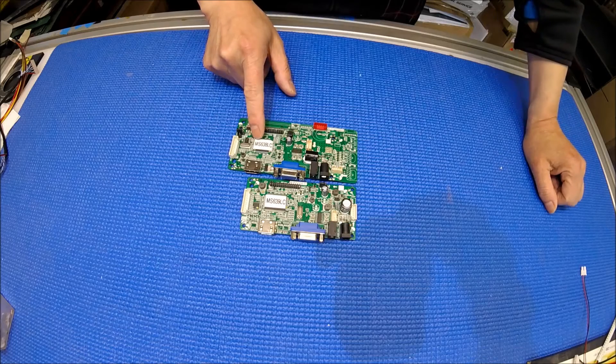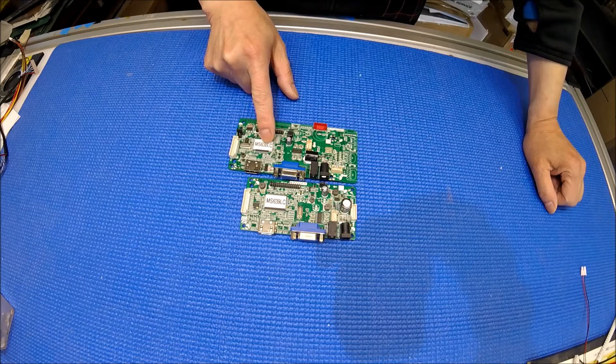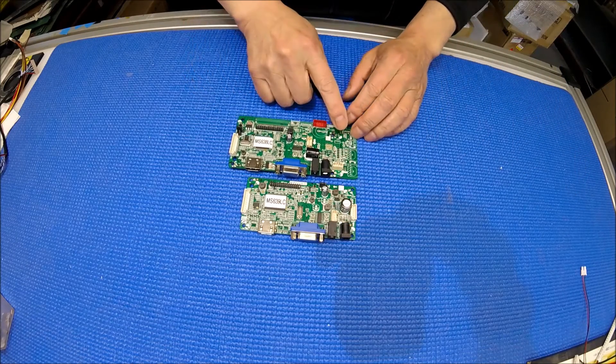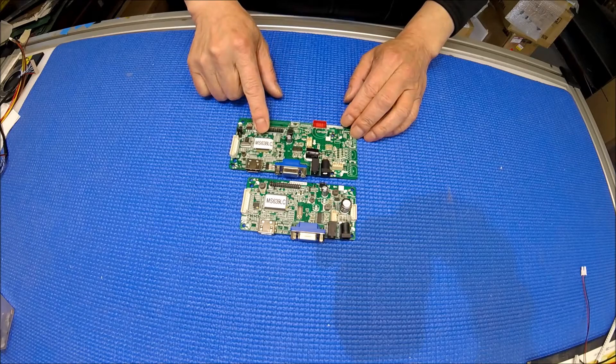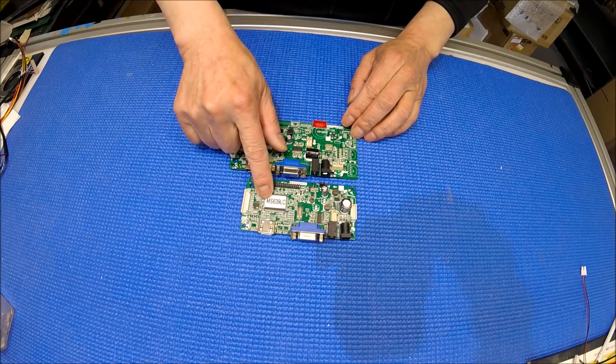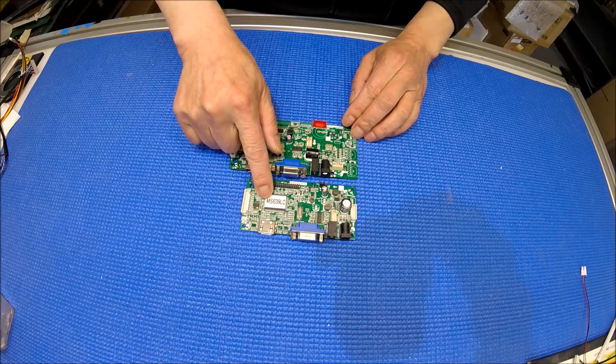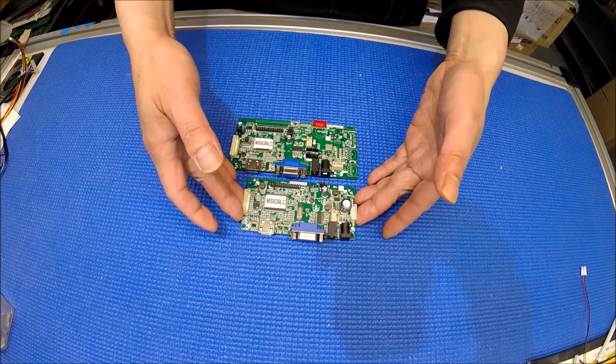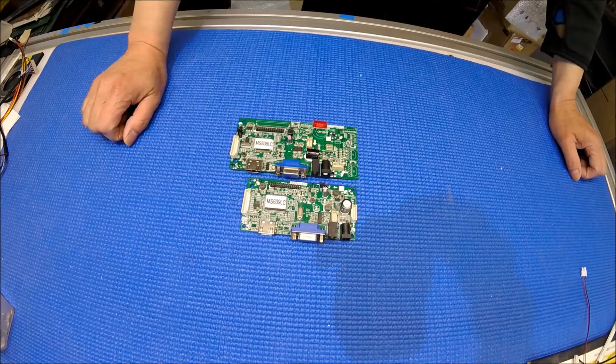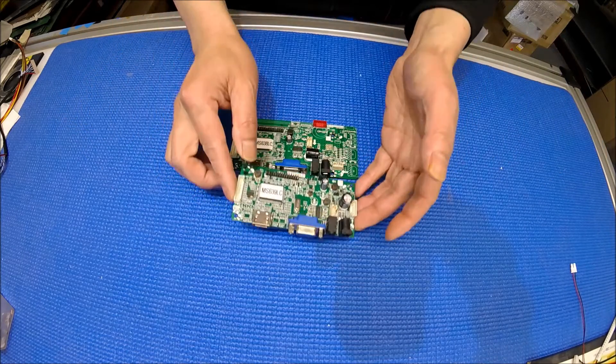This is MS638LC, it's for LVDS interface. This one is MS639LC, it's a smaller one, it's for the EDP interface LCD screen which is most likely like the laptop screens.